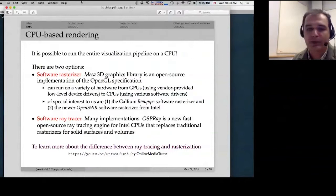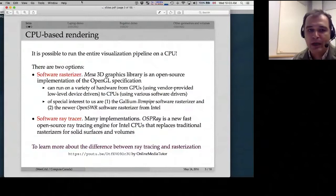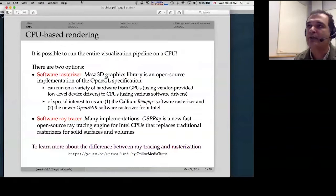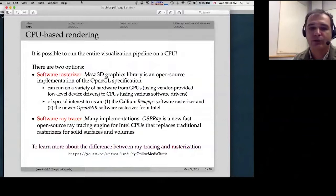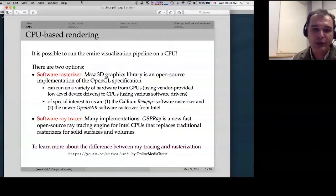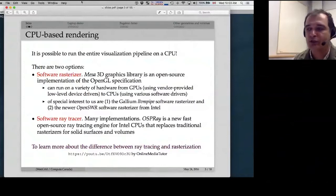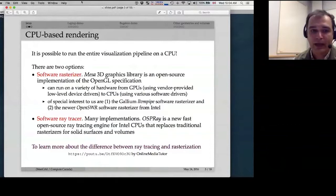There are two options: either you can use a software rasterizer, or you can use a software ray tracer. A rasterizer is a more traditional and faster technique. When you do rasterization, you take a large number of surfaces composed of polygons — for example, triangles — and project them onto the screen. You can include lighting effects, but rasterizers are not particularly good for calculating shadows. They're very fast but approximate.